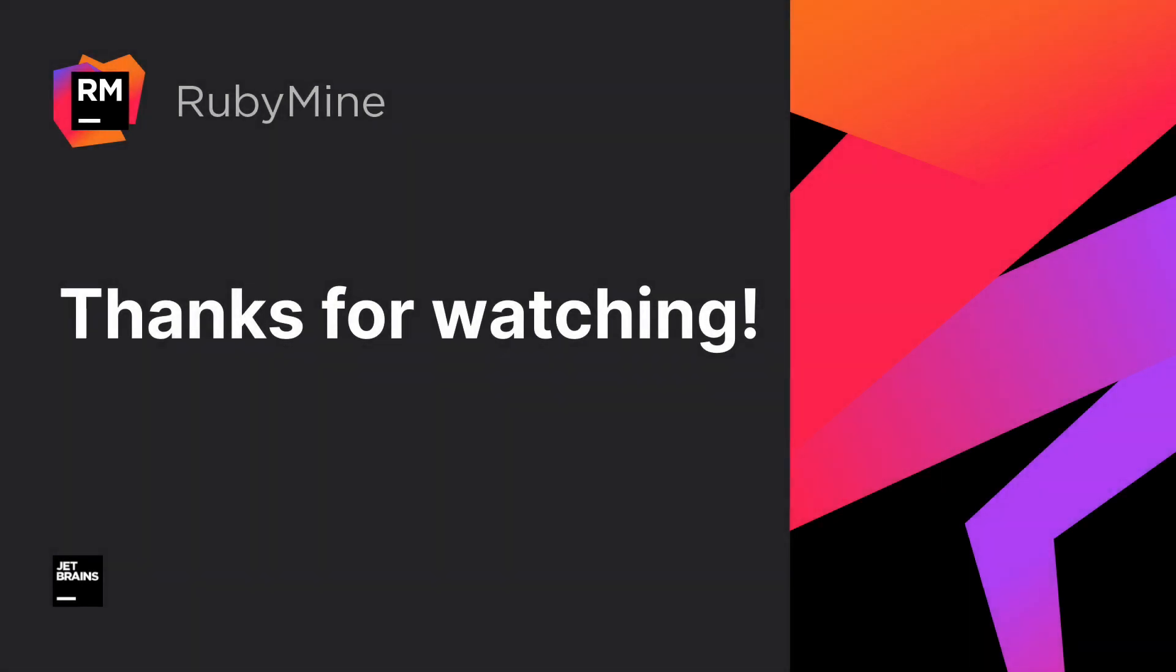And that's it. You can learn more about RBS from our documentation. Thanks for watching.